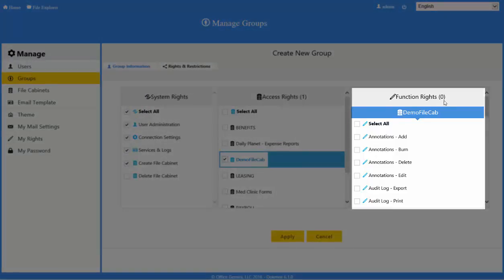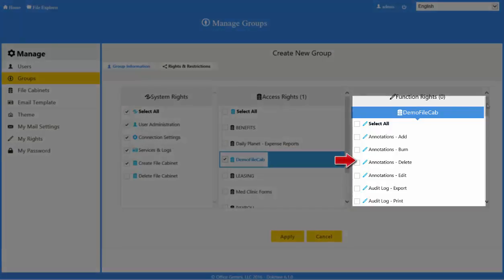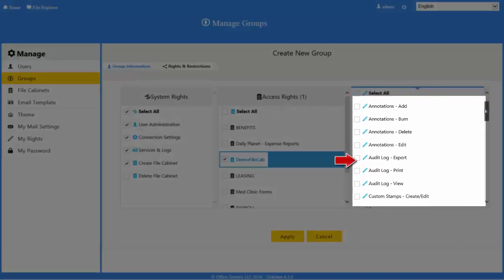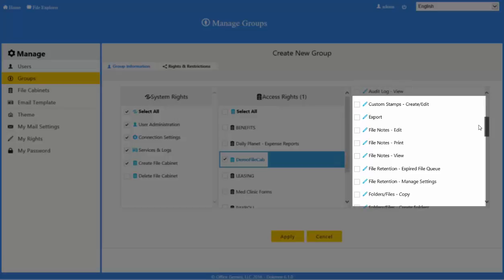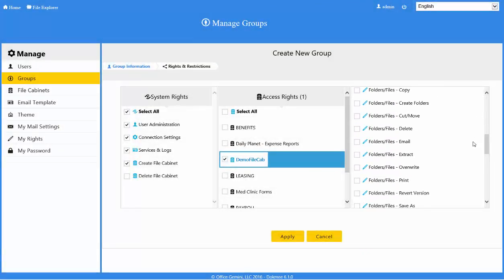Function rights are the things that users are allowed to do inside each file cabinet. Once you select a file cabinet in the access rights section, you will see a list of function rights to the right side. By default, users have no rights in the cabinet. You must choose which rights to give them. Select the check box next to each function in the list to apply it to the user for the selected file cabinet.